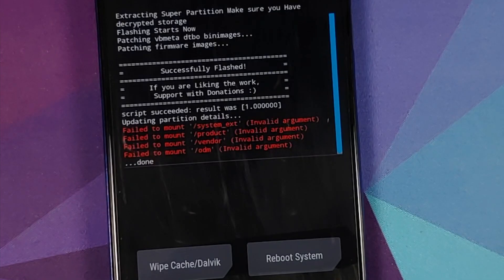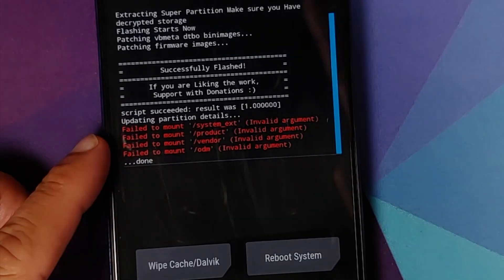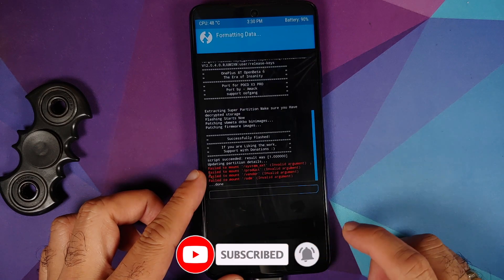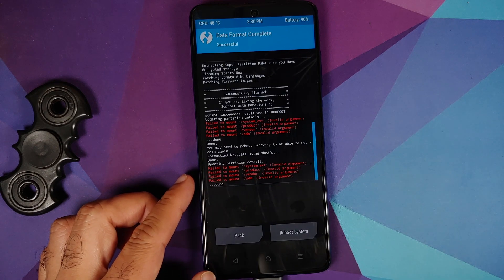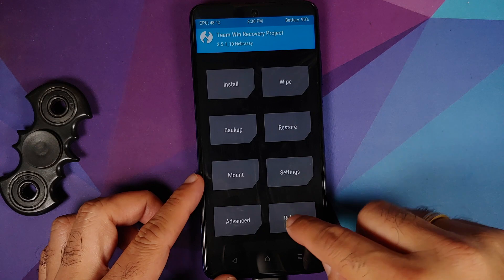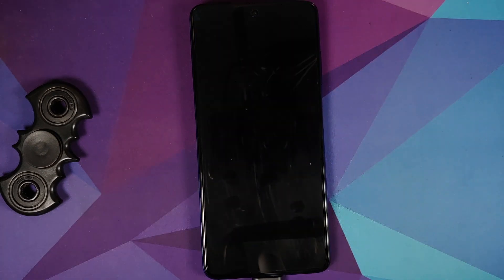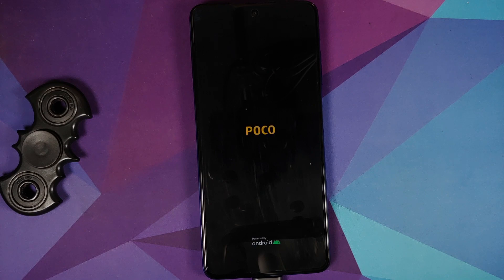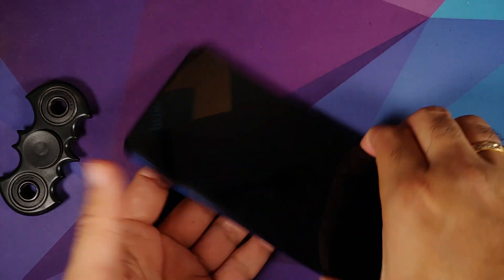The flashing process has finished but we got some errors — we'll figure those out later in this video. For now tap the home button, go into Wipe > Format Data, type yes, and tap the checkmark on the bottom right. As mentioned earlier, format data will wipe all your pictures, videos, and anything important on your device. We still got the same errors — tap home, go to Reboot, and select System. An important thing to note: do not panic, because the device is going to loop at the POCO logo.